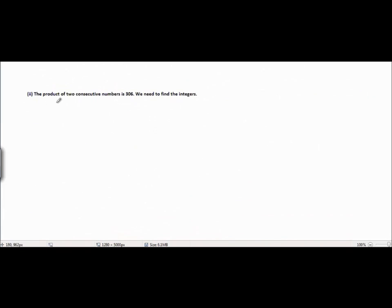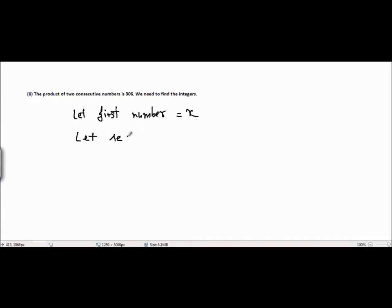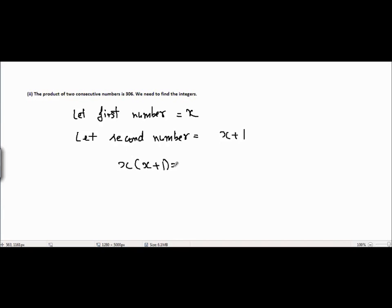The next question is: the product of two consecutive numbers is 306. We need to find the integers. Let the first number equal x and the second number equal x plus 1. It is given that their product equals 306. Because these are consecutive integers, the difference between them is just 1. So we get x squared plus x equals 306.